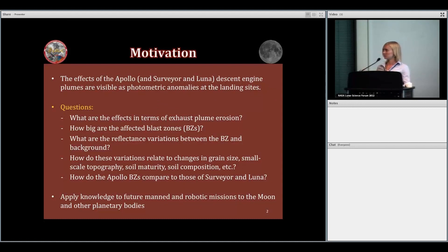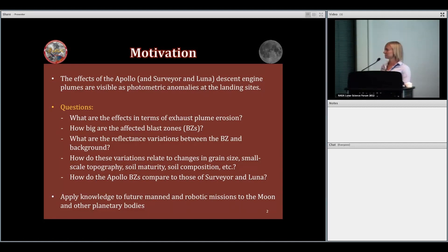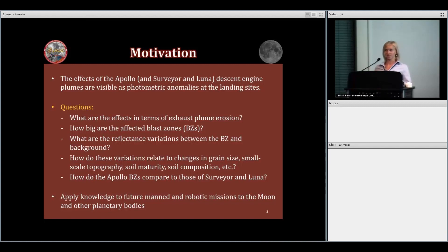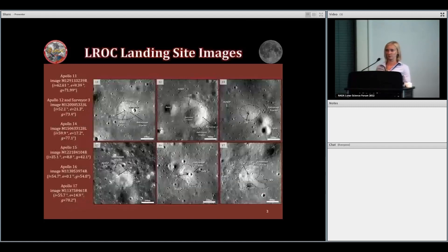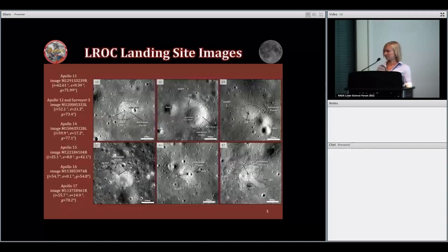We want to understand what the reflectance variations mean in more physical terms and how they relate to changes in grain size, topography, soil maturity, composition, or other factors. I'll compare Apollo with Luna and Surveyor. Broader impacts include applying this to future missions in terms of dust mitigation and figuring out how you want to sample the soil around your landers.